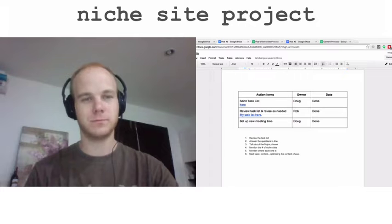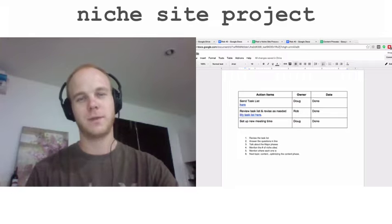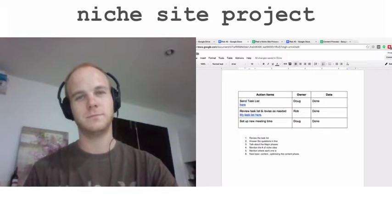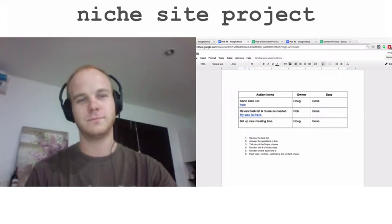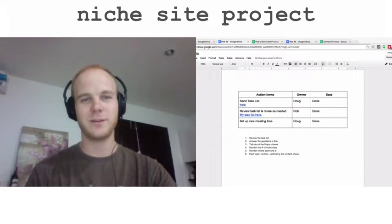Hey, it's Doug Cunnington here from Niche Site Project. We're doing another one of these coaching sessions with Rob. Rob, how's it going this evening? Great, Doug, thanks for having me again.